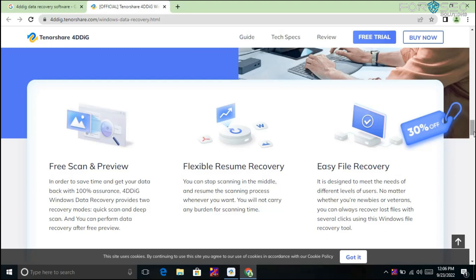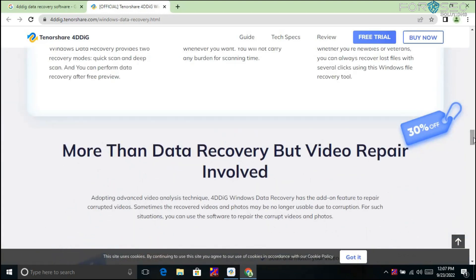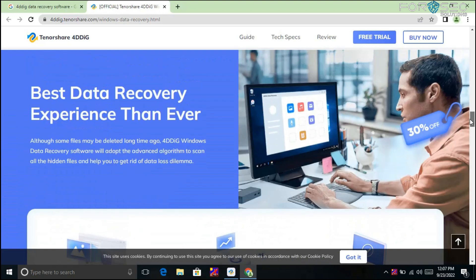A key benefit of this software is that it's really easy to use. Unlike some software that scans and then asks you to pay before recovering, 4DDiG lets you freely scan your drive and preview your data first. To save time and get your data back with 100% assurance, 4DDiG Windows Data Recovery provides two recovery modes: Quick Scan and Deep Scan. You can preview data before performing the actual recovery.